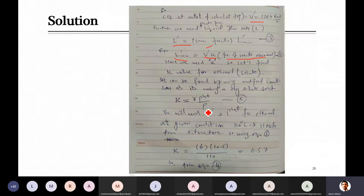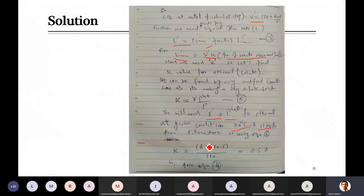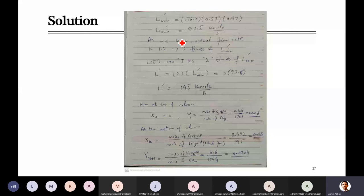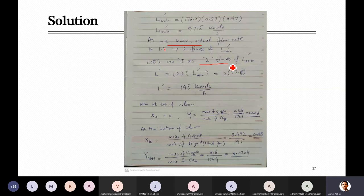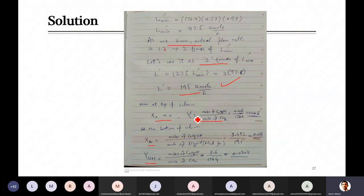For the operating line, draw a straight line passing through terminal points (x₀, y₁) and (x_n, y_{n+1}). You can extend it beyond, but when drawing stages, start from point (x₀, y₁) and the final point is where x_n and y_{n+1} are located. Regarding the V prime (CO2) flow rate — a student asked about it. We are considering that V prime remains approximately the same from top to bottom since only a small amount of ethanol is absorbed.